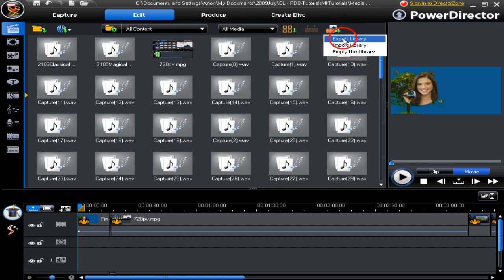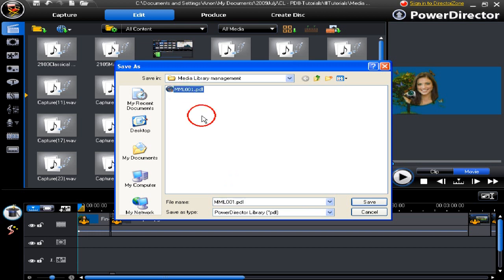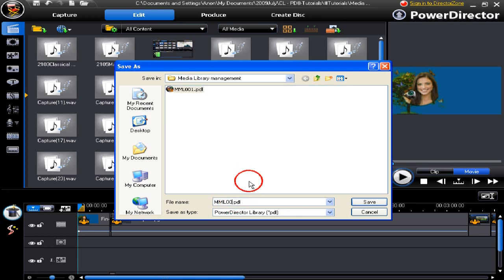Let's export the library, just the library itself. Look, we've done one already. Let's call this one a continuation and make it number 002.